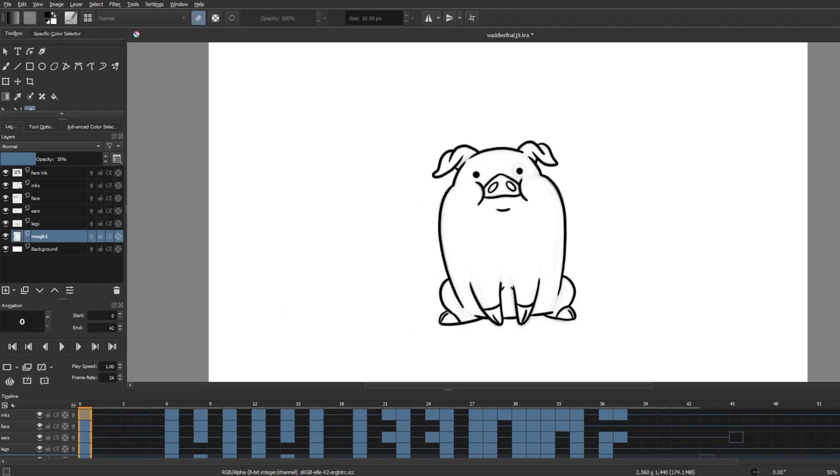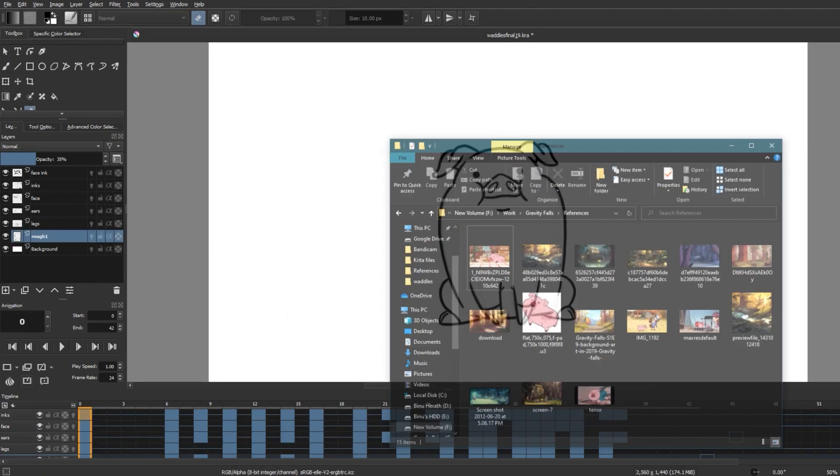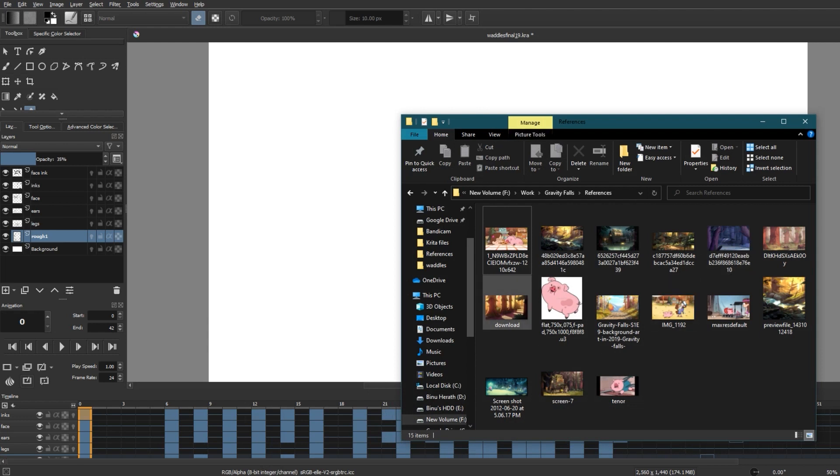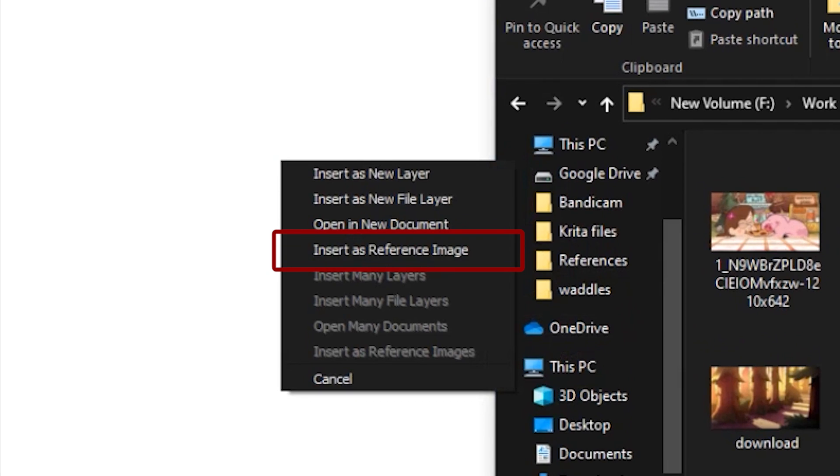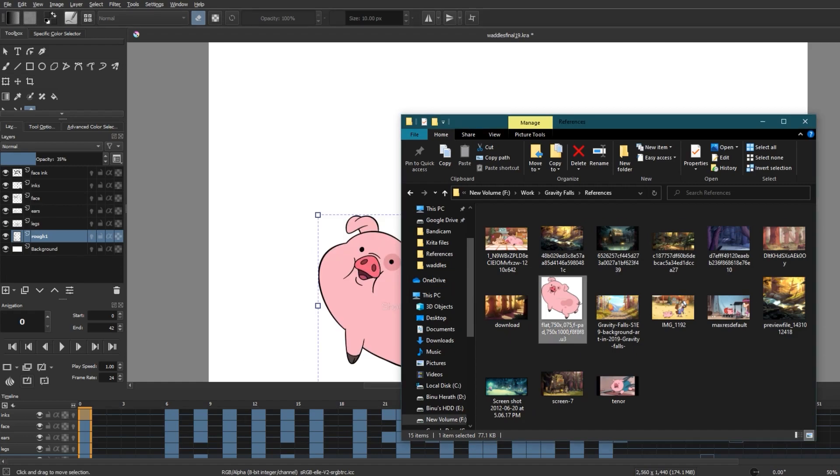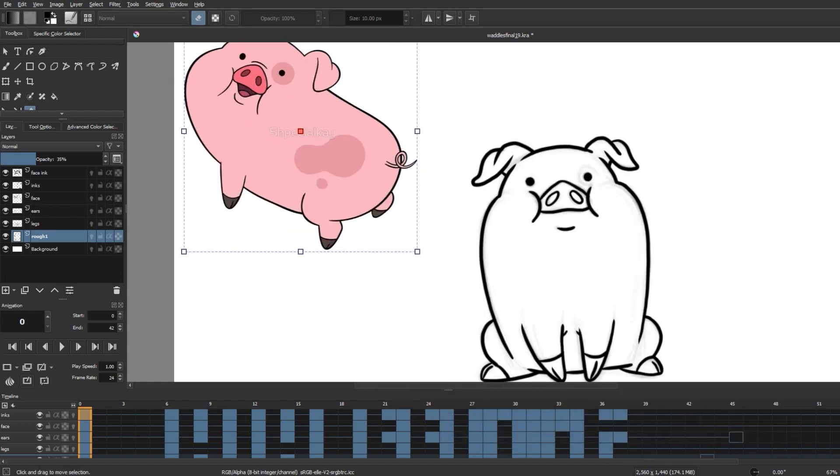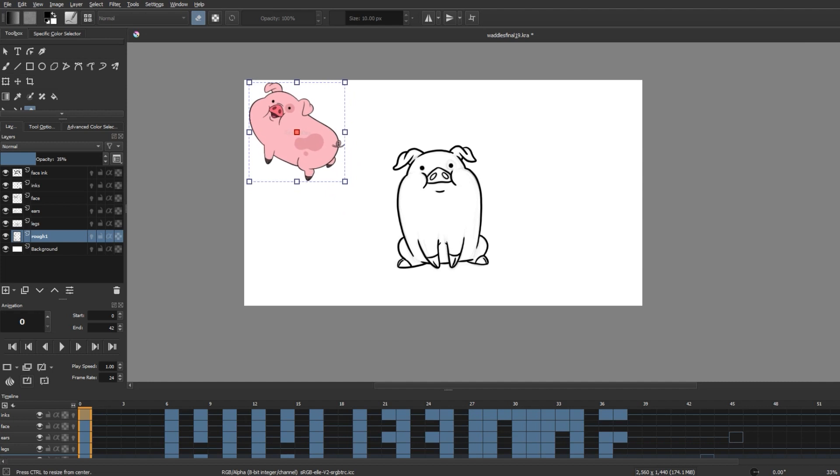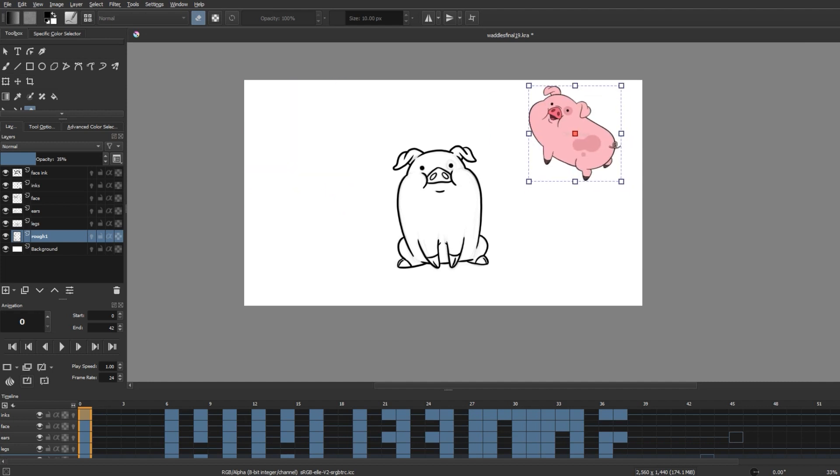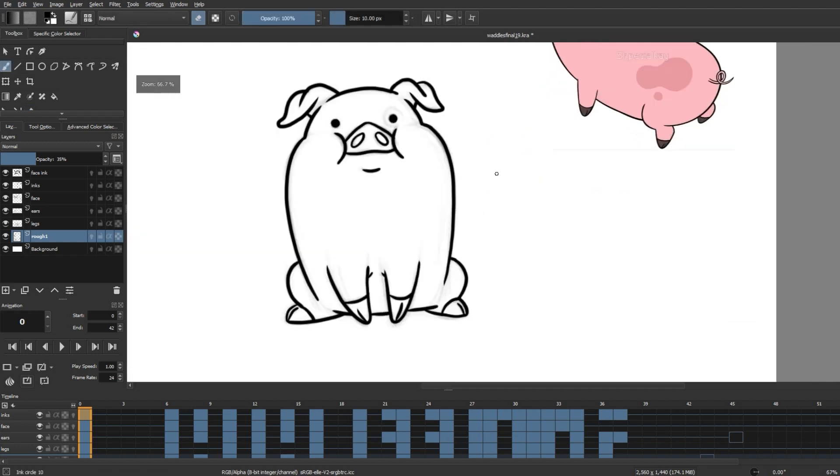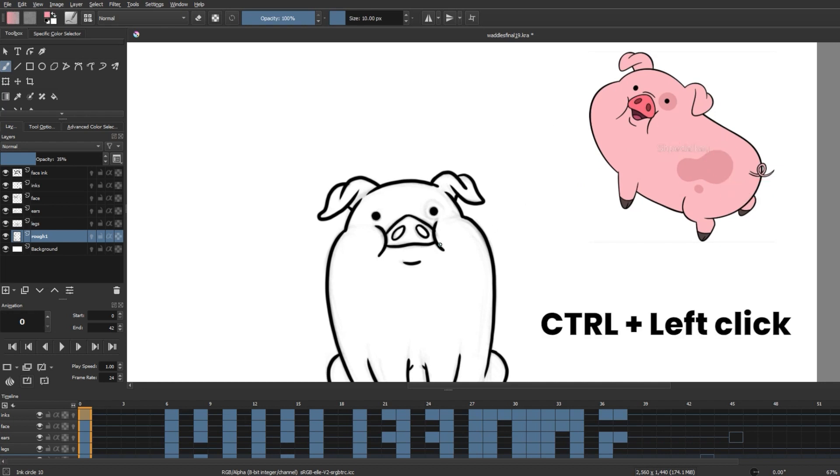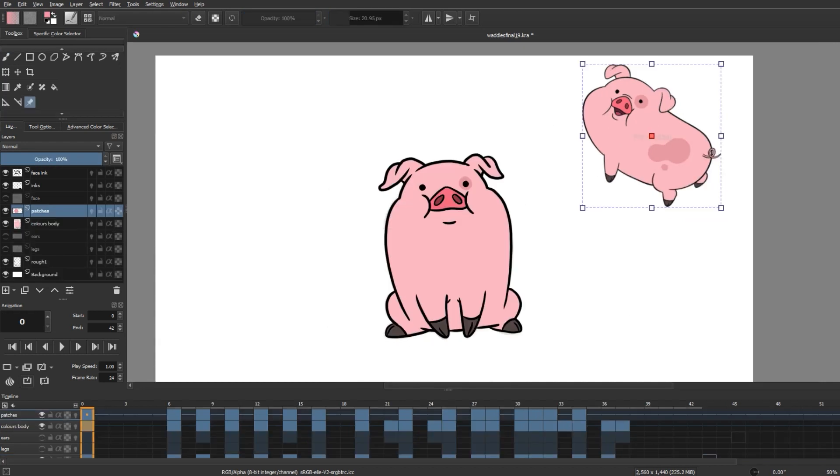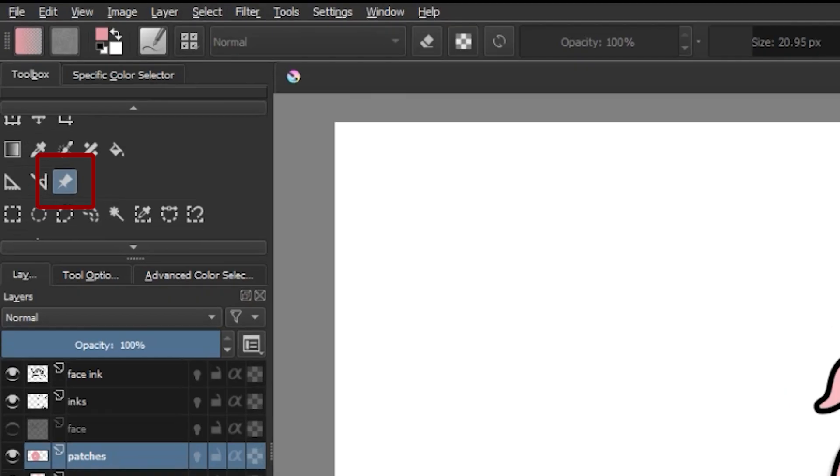And now I need to bring in a reference image to pick out the colors of Waddles. I'm going to do that by simply dragging and dropping an image into my canvas. Once this dropdown appears, select Insert as Reference Image. Then the image will appear on your canvas as a separate image without getting placed on any of your active layers. Now we can straight away pick out any color from the image by left clicking with Control on the area of the color. When you're done with your reference image, click on the pin icon over here, click on your image, and simply press the Delete key to remove it.